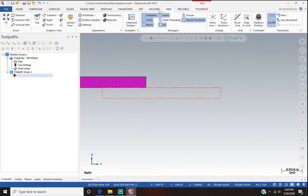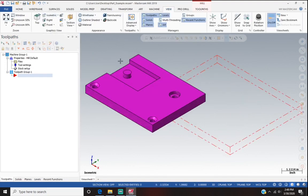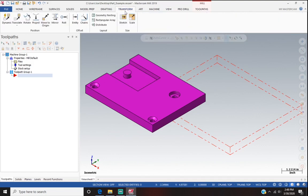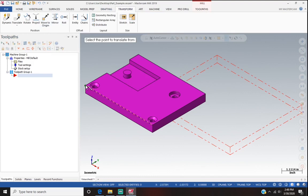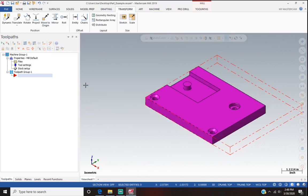Going back to the view, you can see that our part is in the correct orientation — it's just not at the origin. So the next thing we do is go back to Transform and Move to Origin. We select this corner right here and it moves it into origin.